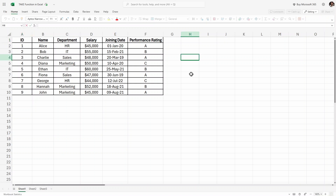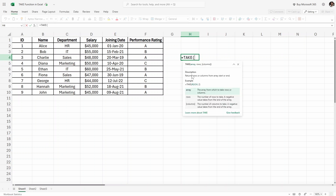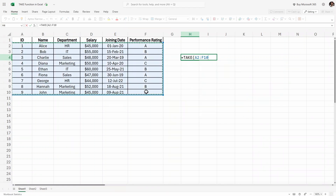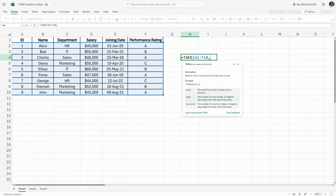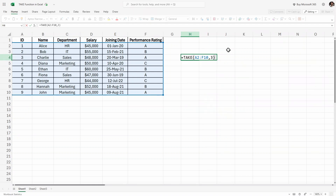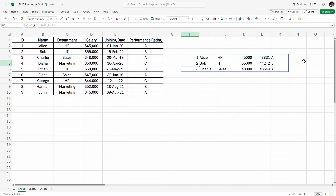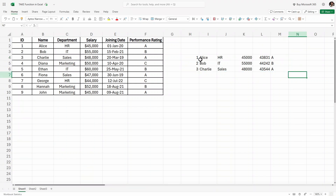I'm going to write the formula: equals TAKE, open parenthesis, and then it asks for the array. In this case the array is the data, so I'll select all of these cells, then a comma, and then it asks for rows. We want the first three rows, so I'll simply write three and close the parenthesis. Once I hit enter, as you can see, we have the first three rows.